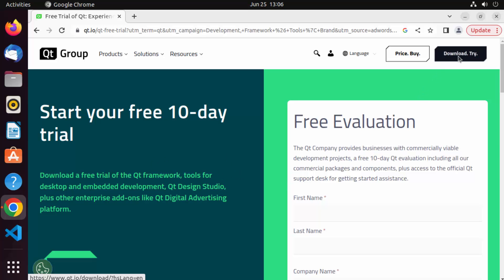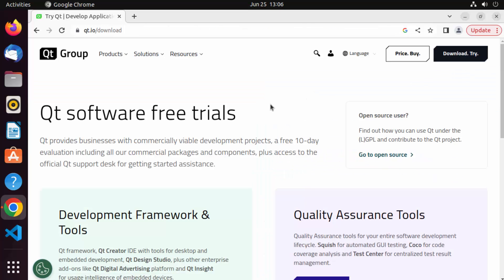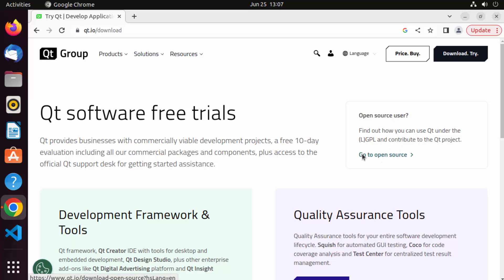Now here you have a few options. On the top you will be able to see 'Try or Download Qt'. Click on that download/try button. Qt has two different versions: the commercial version and the open source version. Right now we are on the commercial version page, but we are going to go to the open source link, so just click on 'Go to Open Source'.